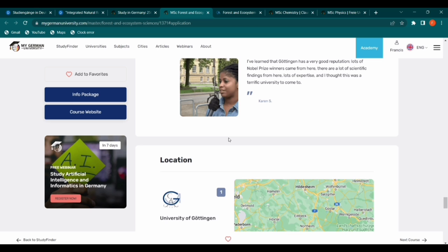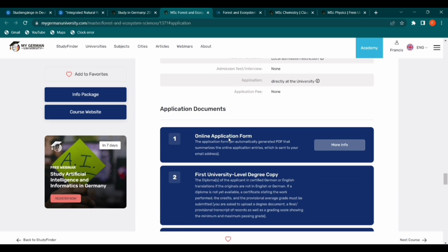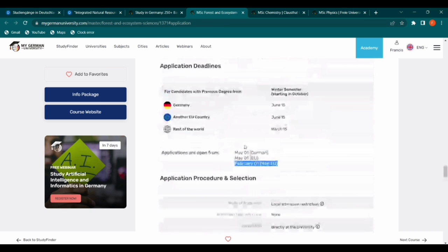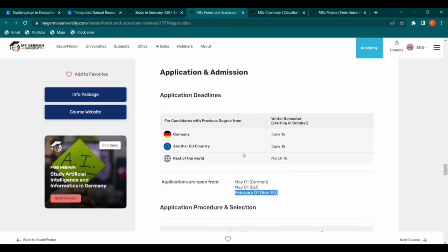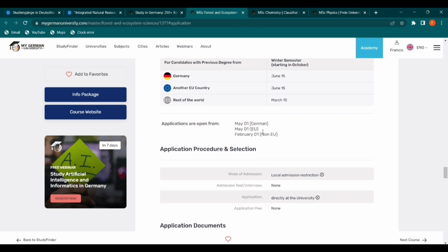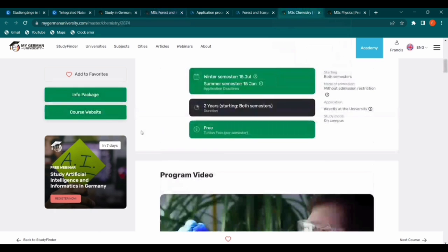If I run through every program, this video won't end today. Most German schools — you can apply to most of them with as low as a GPA of 2.5, which is second class lower in Ghana. I'm not sure how other countries calculate it, but you can Google 'German GPA calculator,' enter your figures, and it will give you the equivalent GPA in Germany. Now let's look at the last two schools.